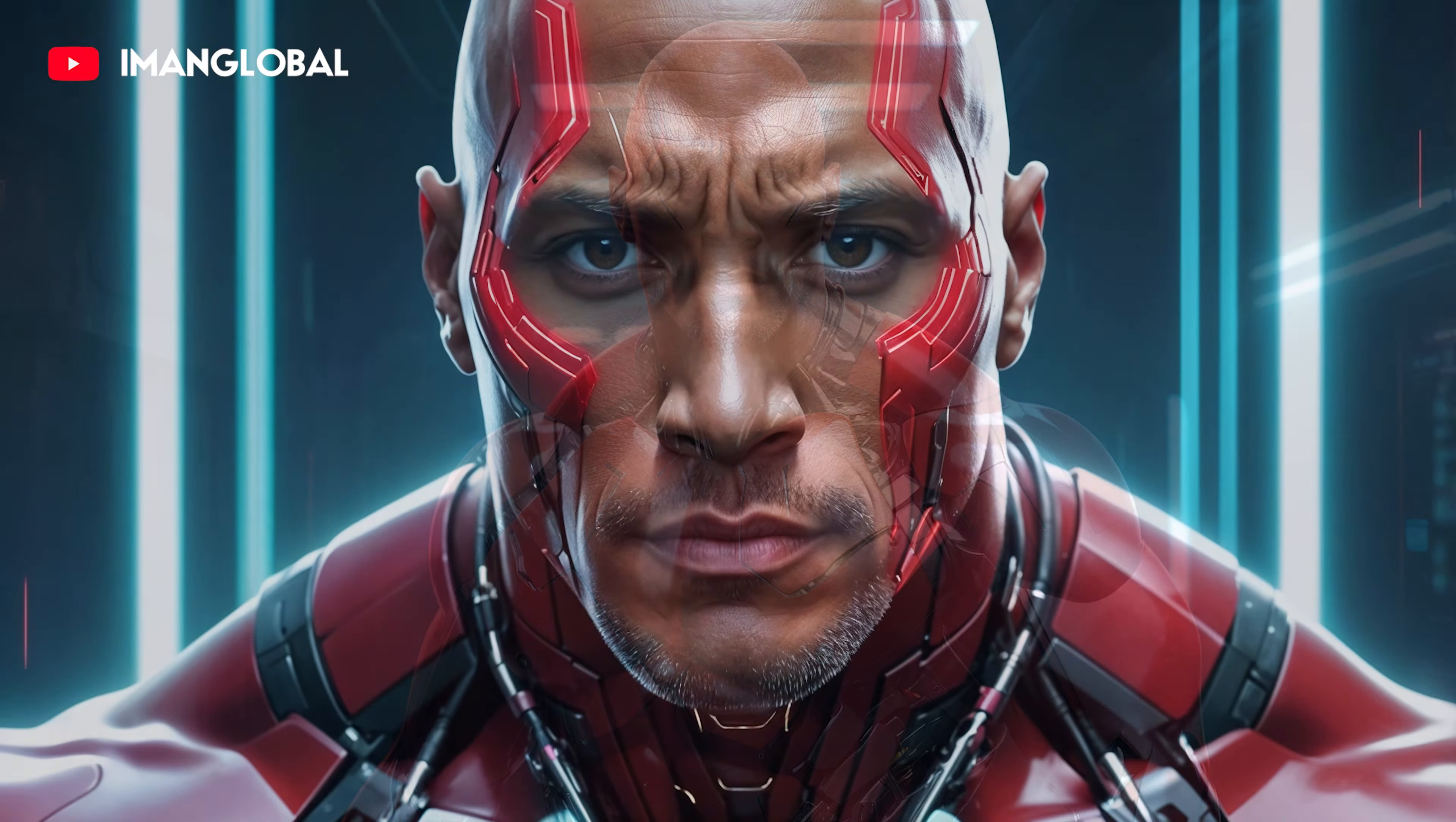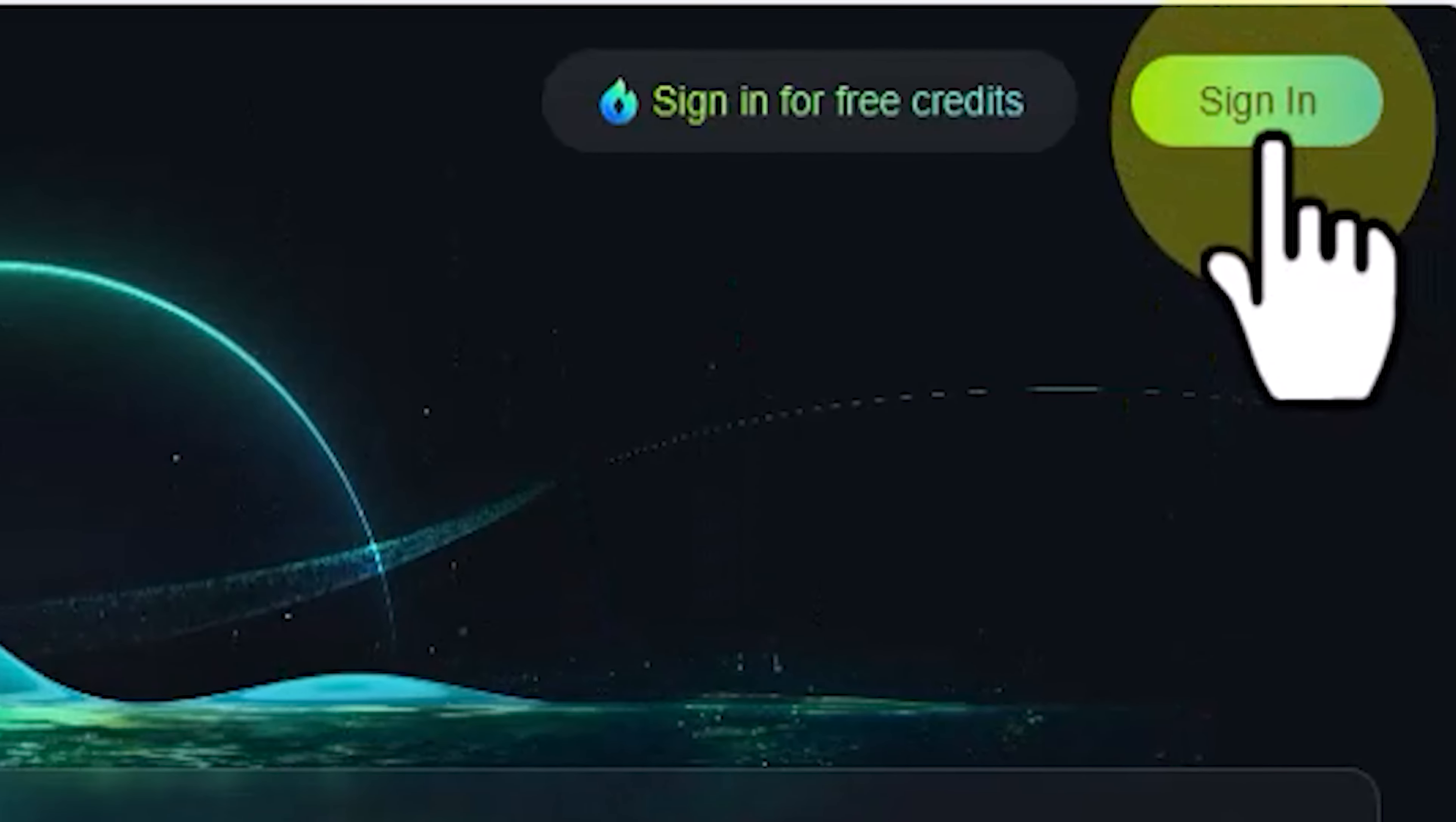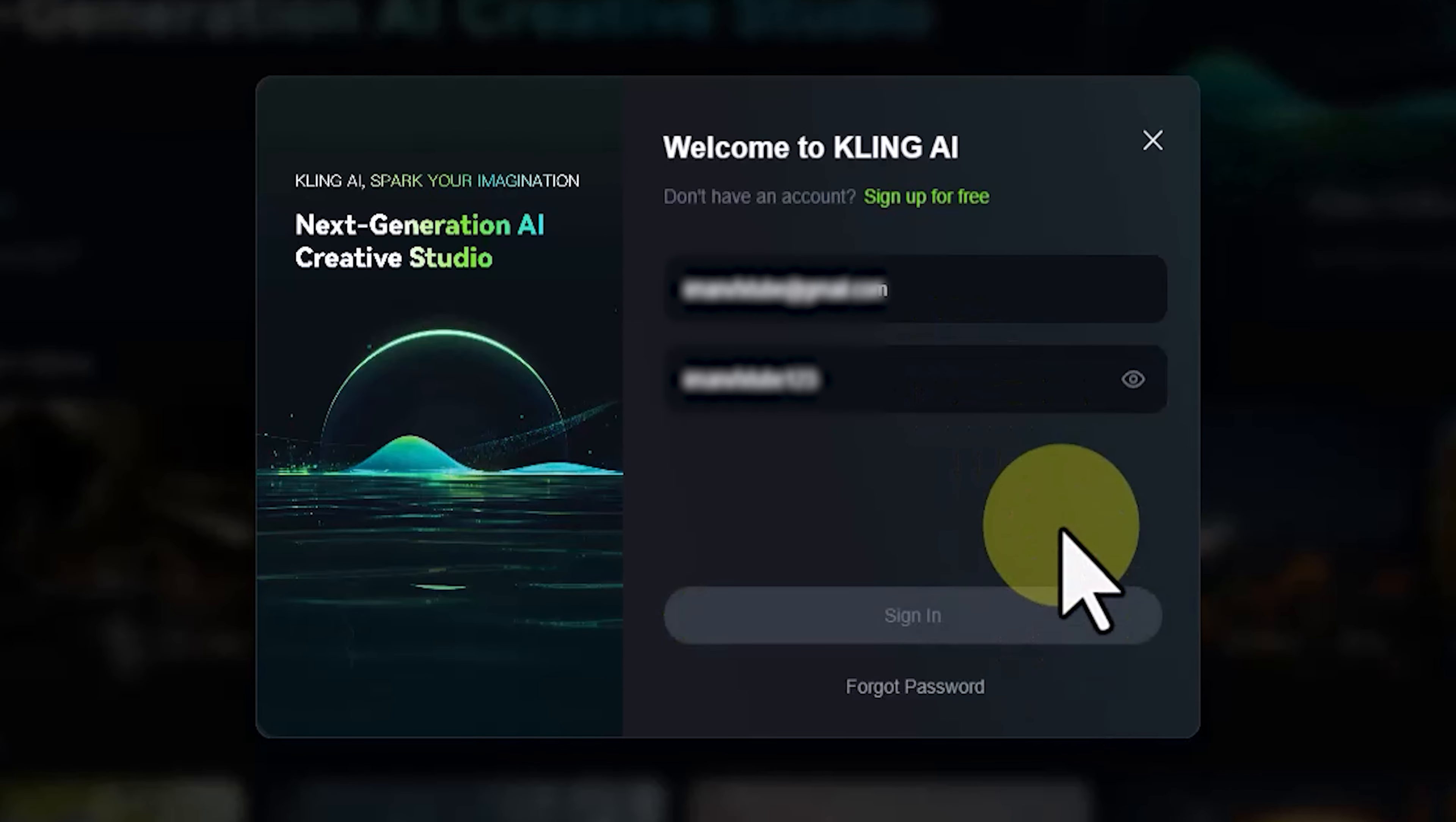Let's visit the Kling AI website to create an account and log in. Click on the sign-in button located in the top right corner of the website. If you don't have an account yet, click on the sign up for free link. I've already created an account, so I'll click on sign in. Enter your email and password in this window, then click on the sign-in button.